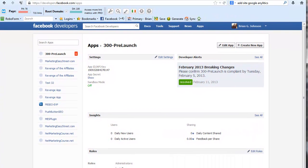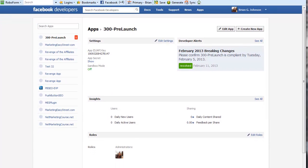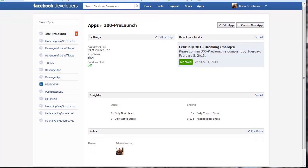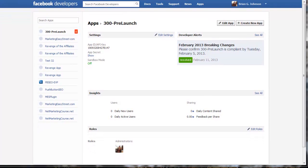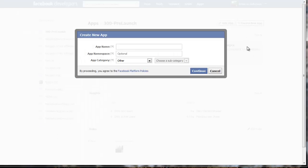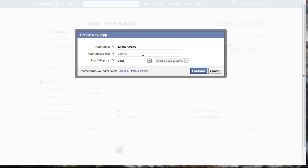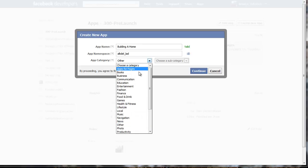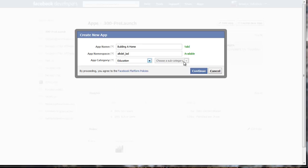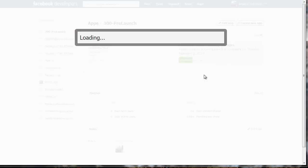When you come to that page, we're going to click create new app and we're going to call this app building a home. Let's see if we can create an app namespace. That is available - all you need to do is create kind of a funky code. The app category is going to be for education. I'm going to create that.